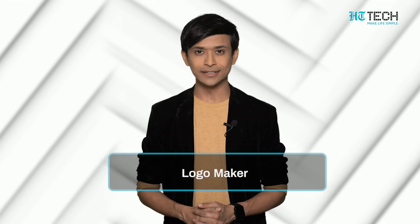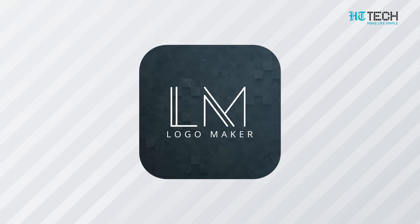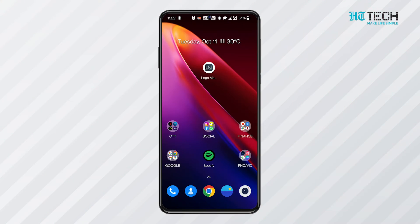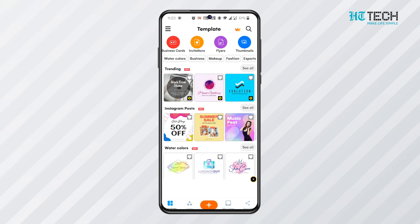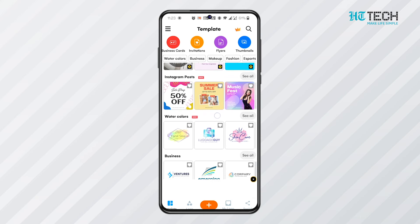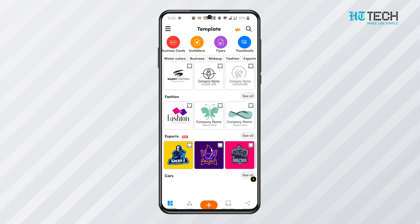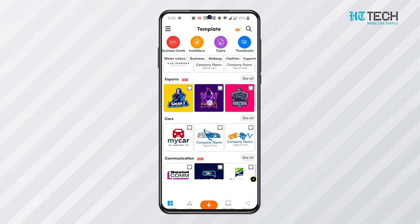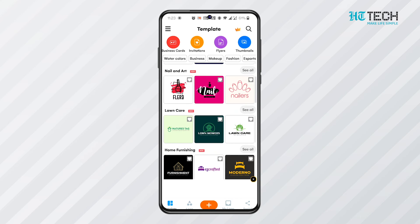A logo is a company's identity, its face. Therefore, making a good logo is of utmost importance. Logo Maker is a specific app for creating logos. It has a pool of millions of royalty-free images and graphics. There are more than 1000 pre-designed templates stored in it, and you can choose those as per your requirements.